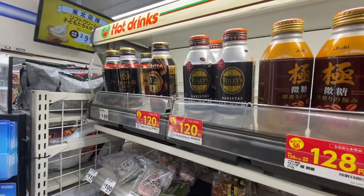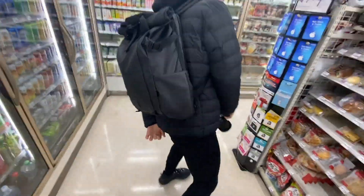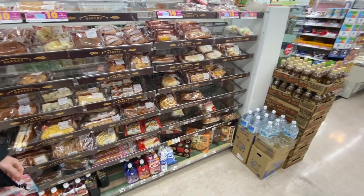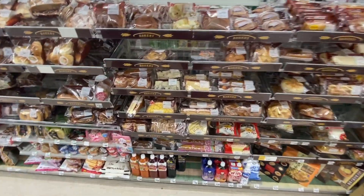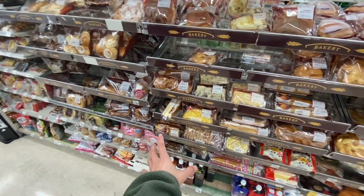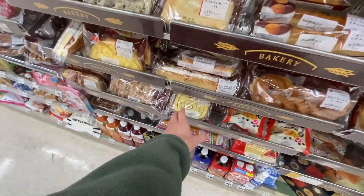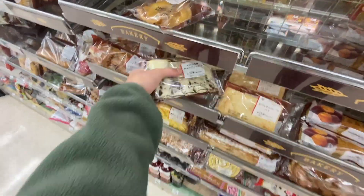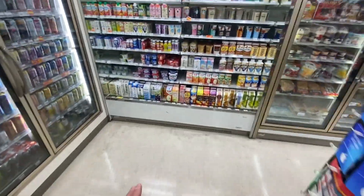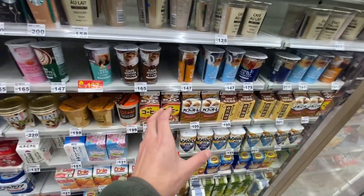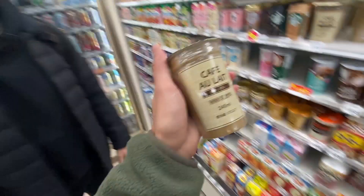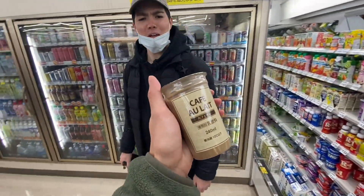Inside the convenience store there's too much selection — looking for a chocolate thing and coffee too. There's just too much to choose from. Going to try something new today.